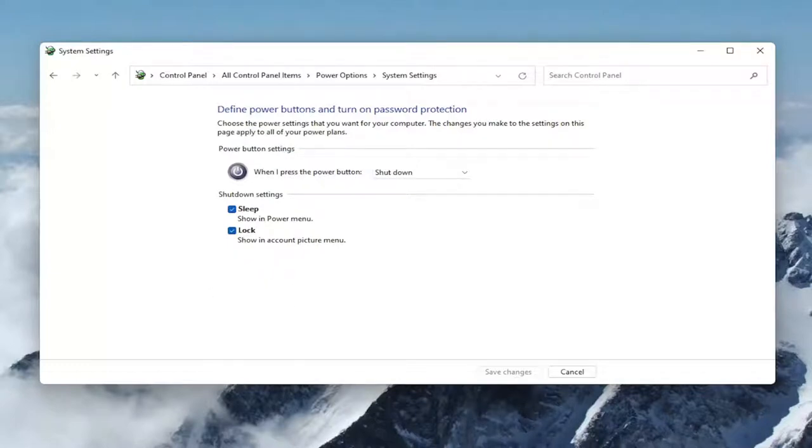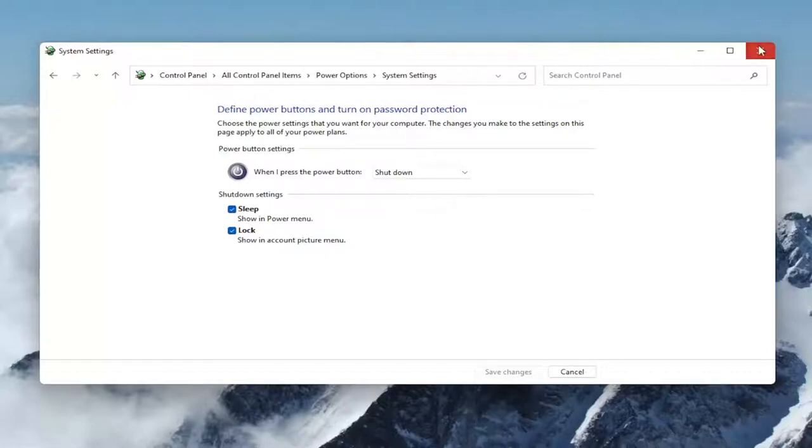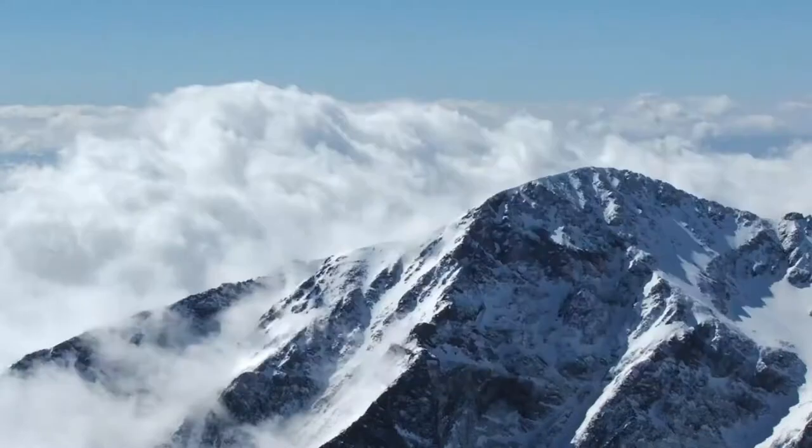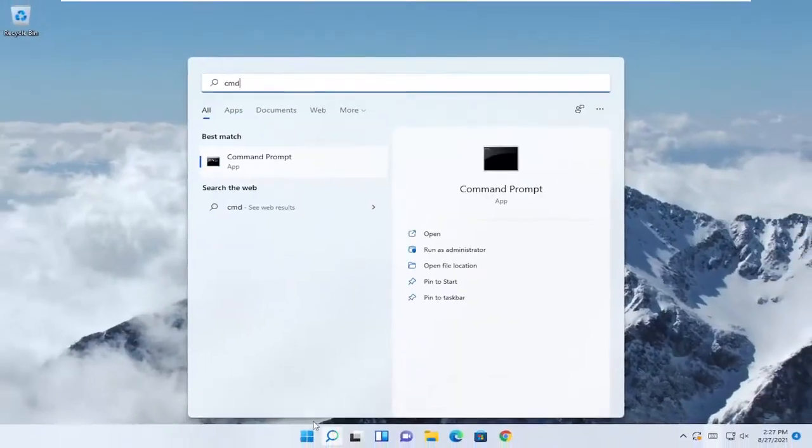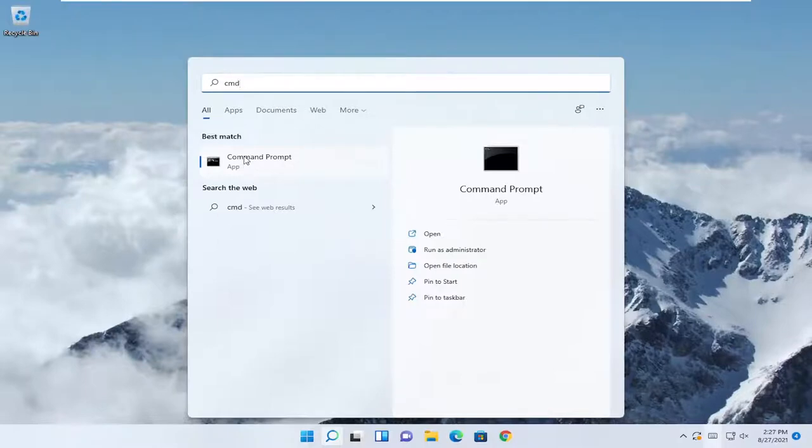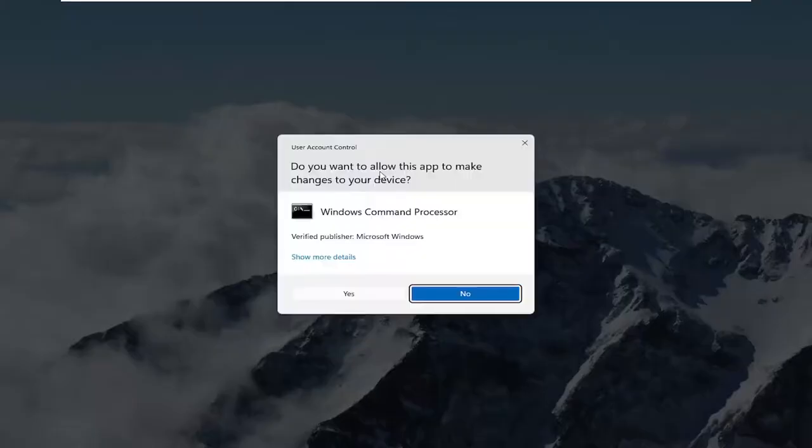If for some reason it's missing, something else we can try is to copy a command I'm going to have in the description of my video. Close out of here, open up the search menu, type in CMD, and when Command Prompt comes up, right click on it and select Run as Administrator.